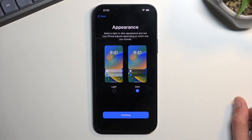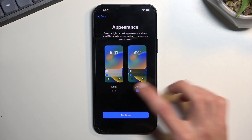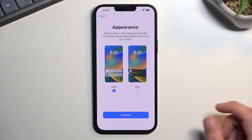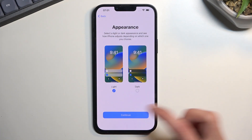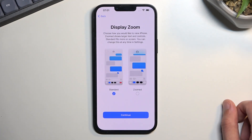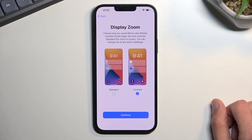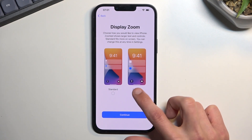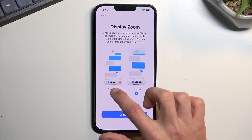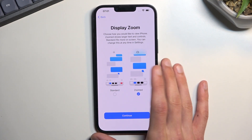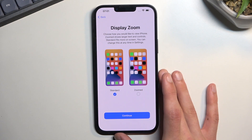Then we have Appearance — light or dark mode. Choose whichever you prefer; it switches immediately as you select it. I prefer light mode. After that is Display Zoom, which adjusts the size of icons and text on screen.